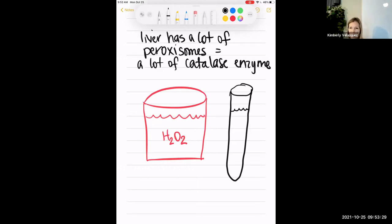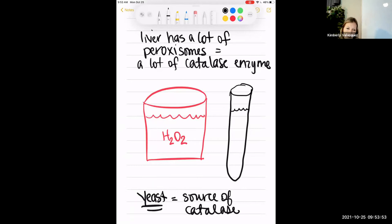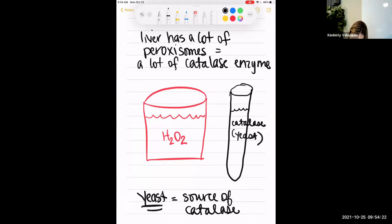For our home version, instead of cow liver we're using yeast as our source of catalase. Yeast are living organisms that carry out the same reaction. You'll have a medicine cup filled with hydrogen peroxide and test tubes containing different concentrations of catalase from yeast. You soak a little piece of filter paper in a test tube, then using forceps place it at the bottom of the hydrogen peroxide cup.